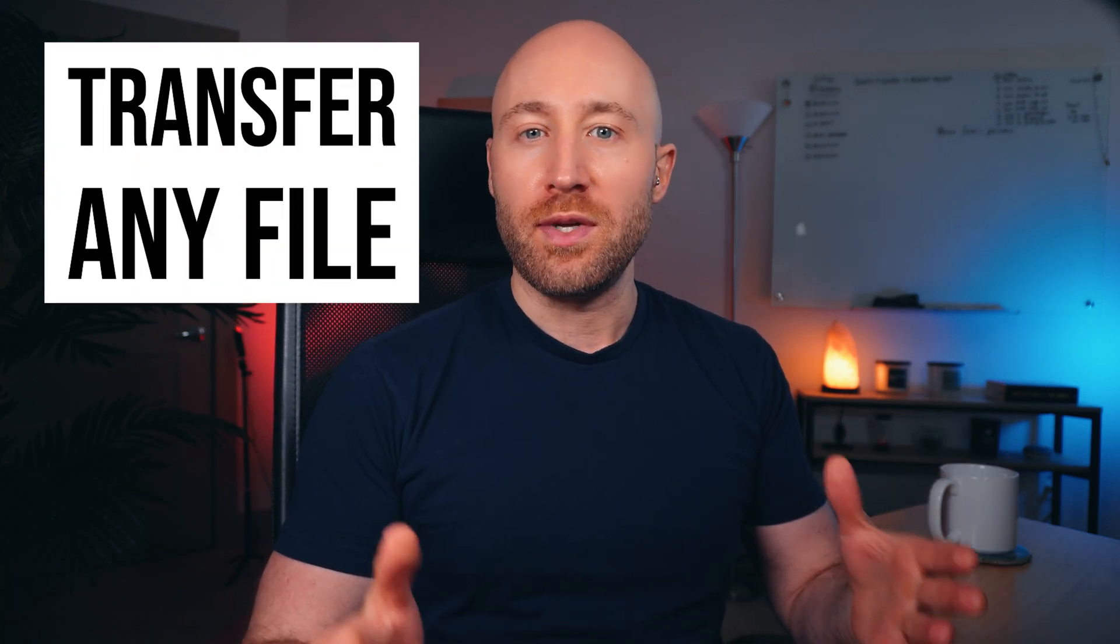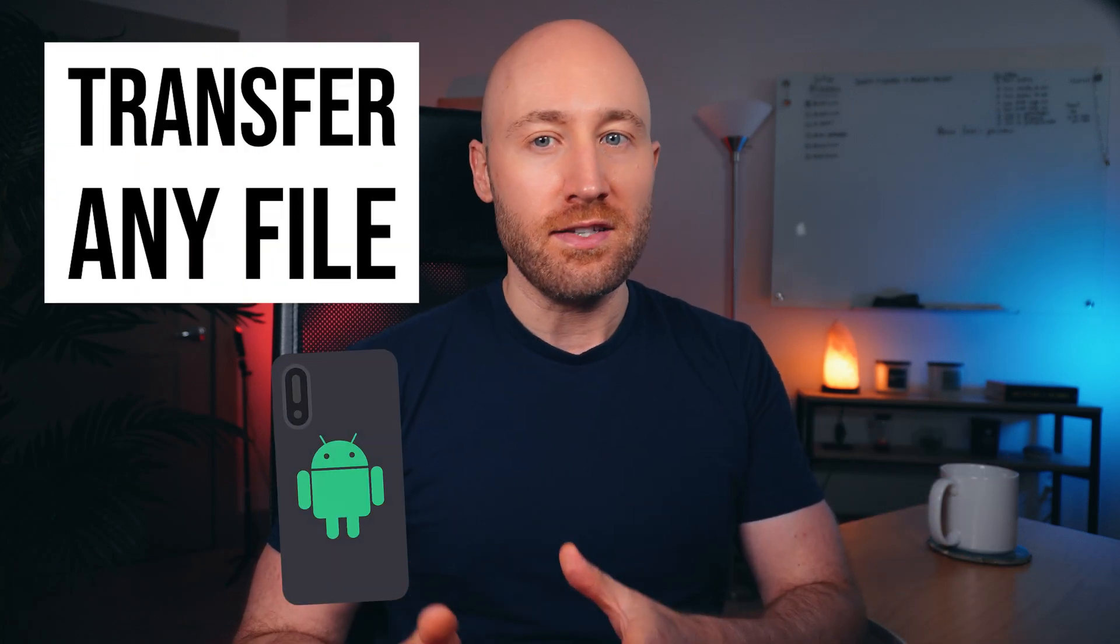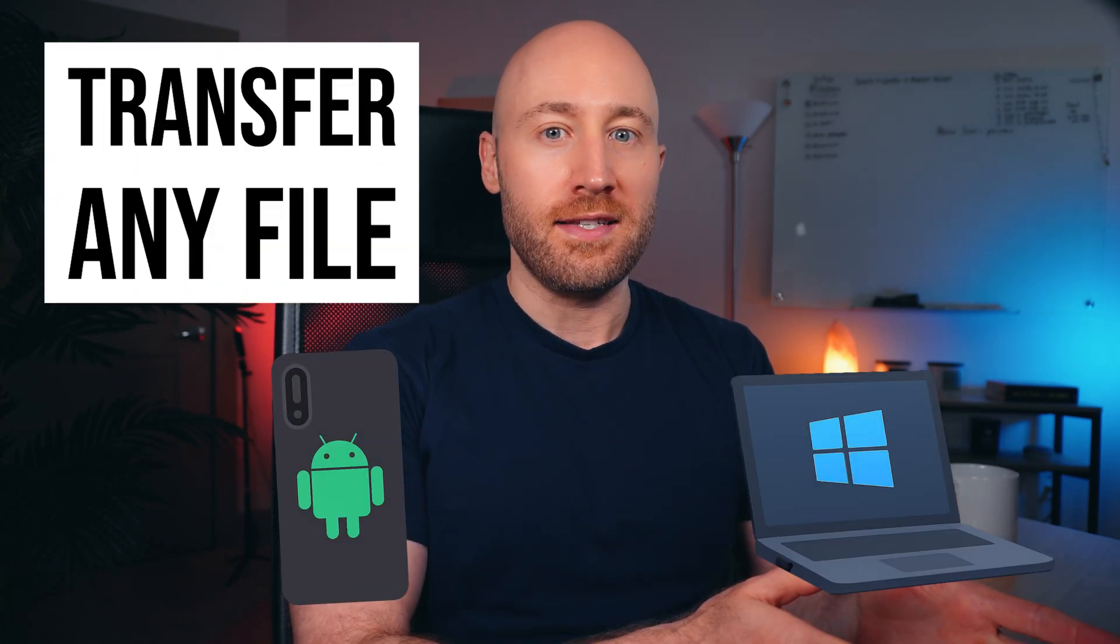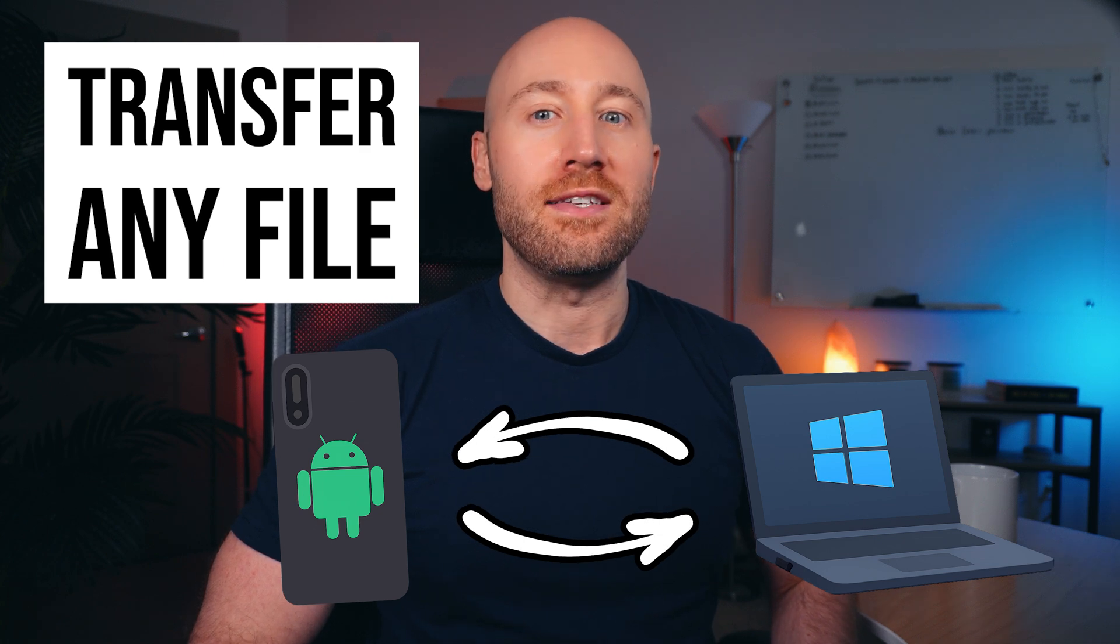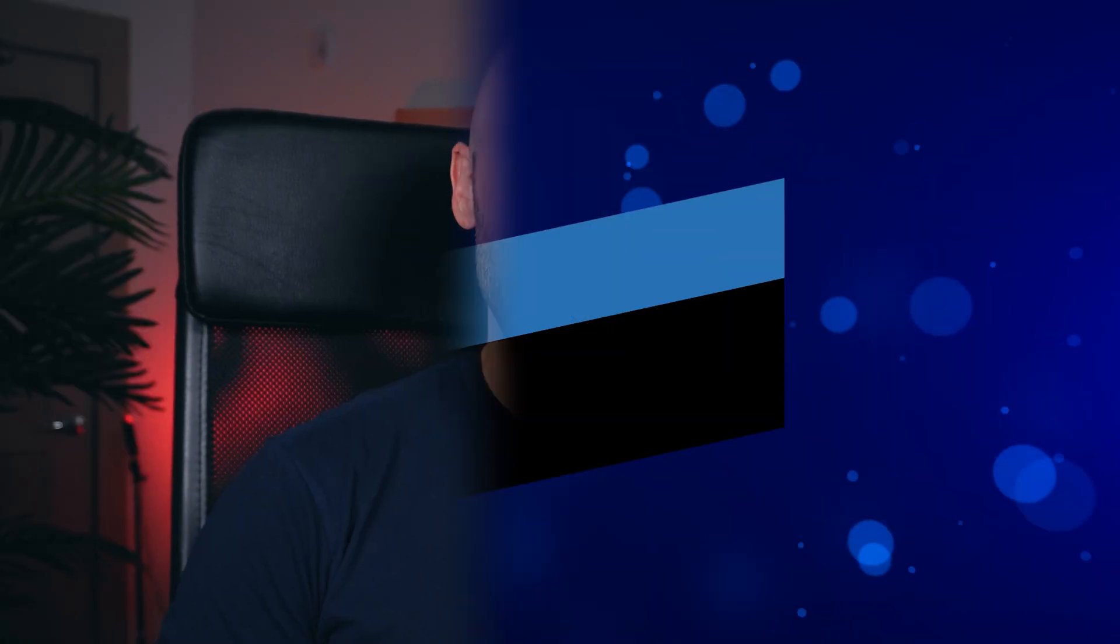In this video, I'll show you how to transfer any file between your Android device and a Windows PC, both ways. By the end, you'll know exactly how to send files back and forth easily. Let's get into it.